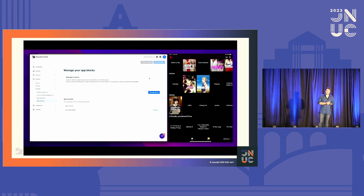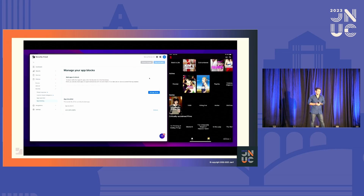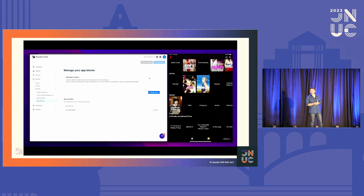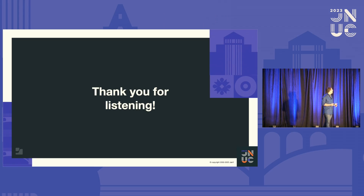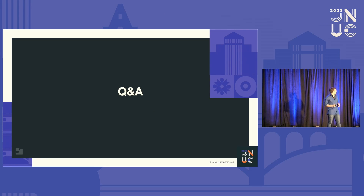On-device content filtering and all the features I just demoed are available today for everyone with Jamf Security Cloud and Jamf Safe Internet on iOS and iPadOS. I hope you give it a go and I'm looking forward to hearing what you think. Thank you very much. Now I'll open it for Q&A.